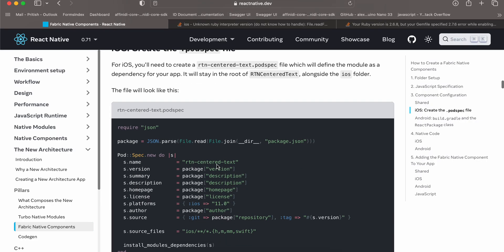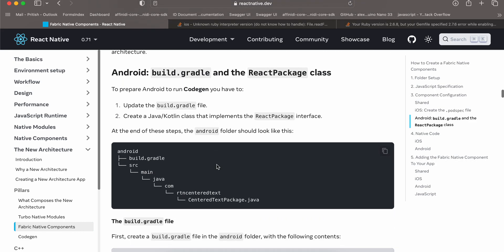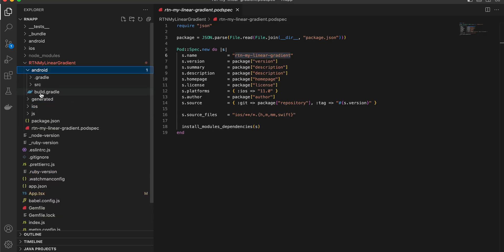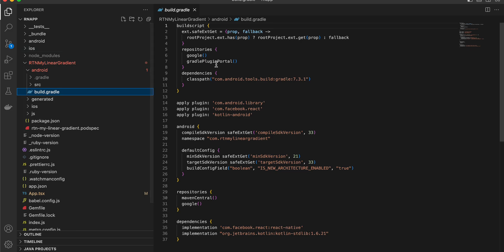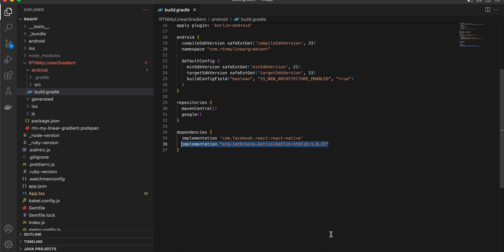We will cover Android in this video as well. For Android you have to create build.gradle. I have copy-pasted everything from the documentation. The things I changed are: I added 'apply plugin' because I want to use Kotlin and not Java, I changed the namespace and name according to the folder name, and I added the Kotlin standard library in the dependency section.